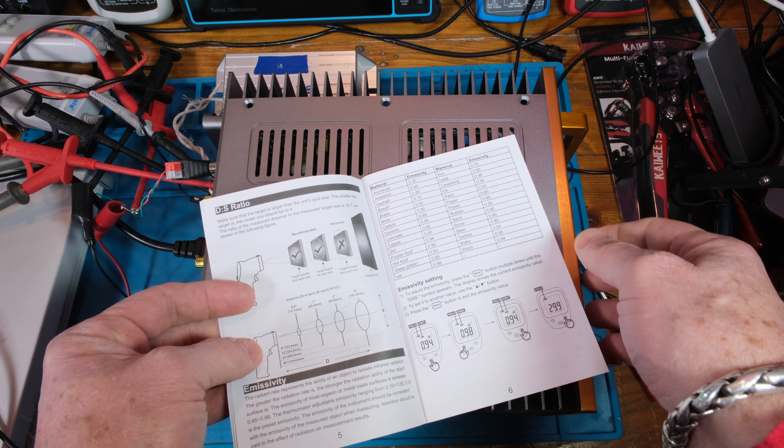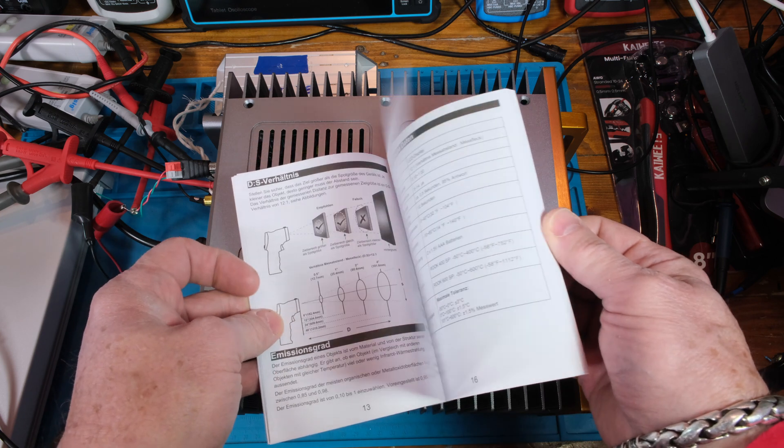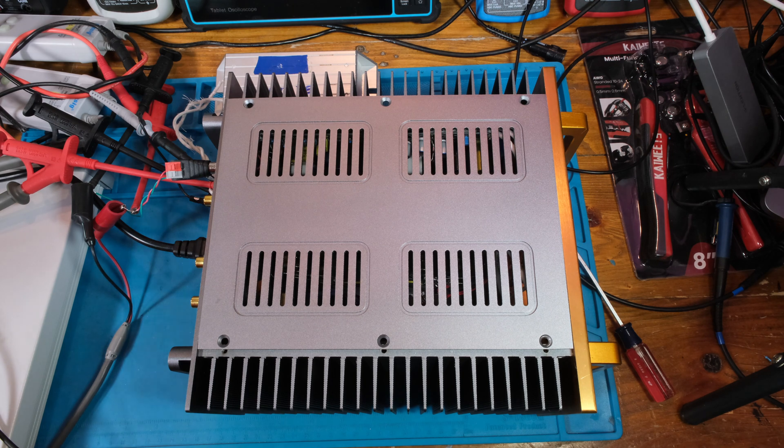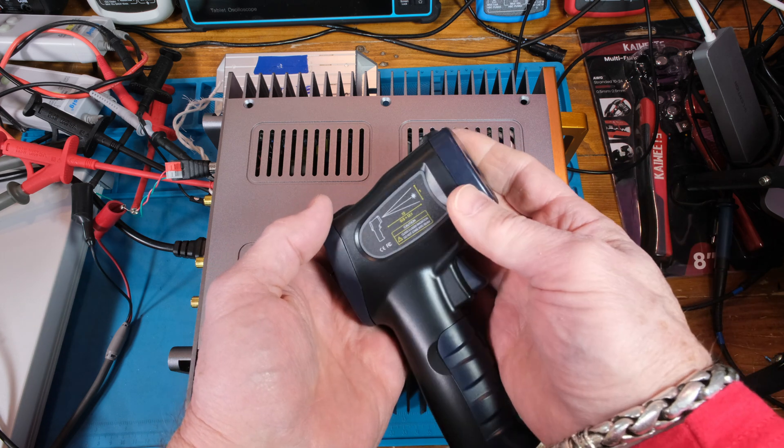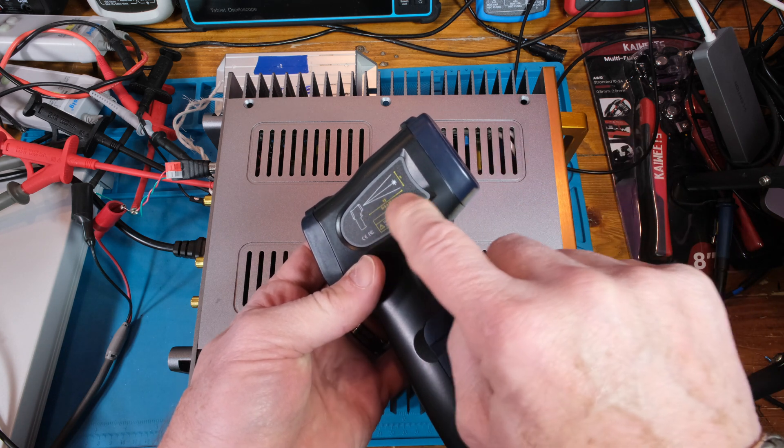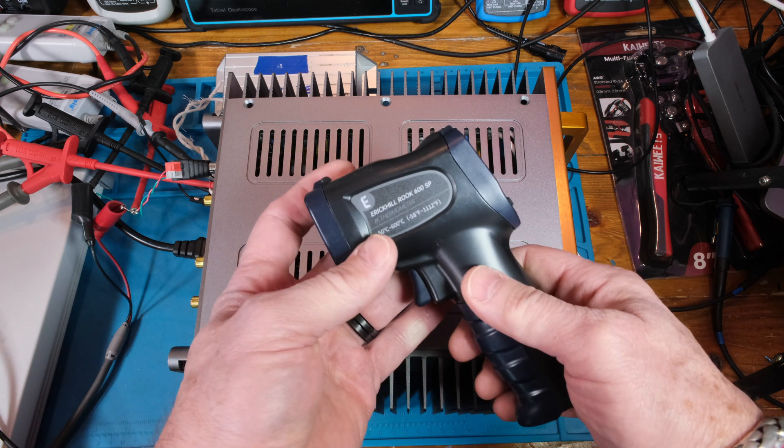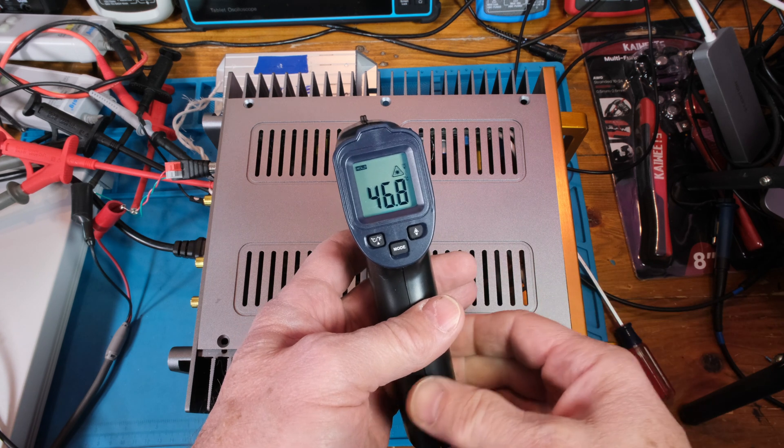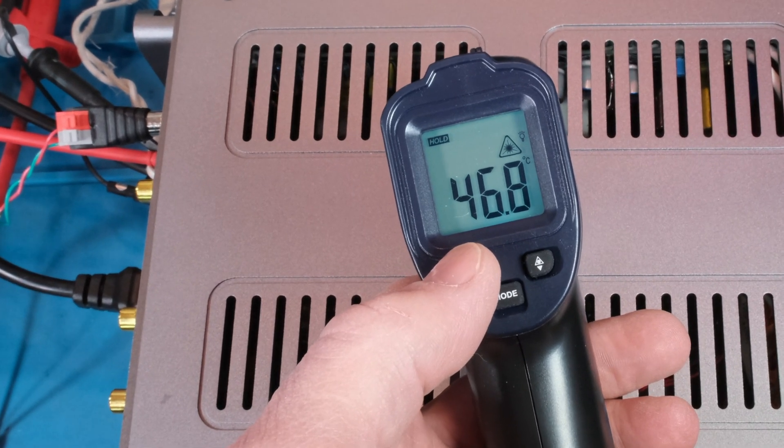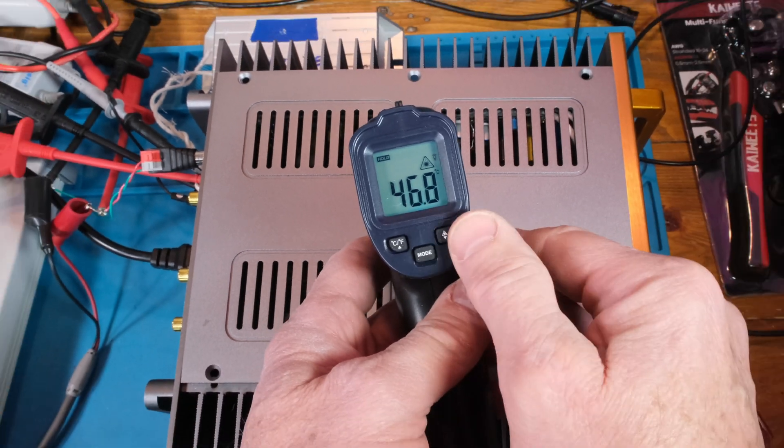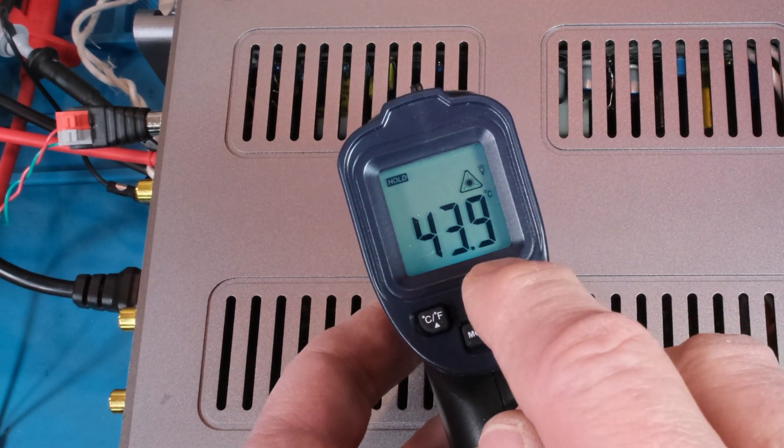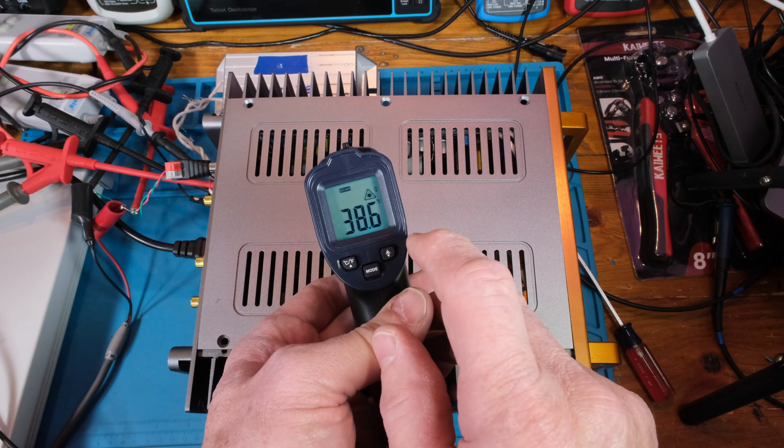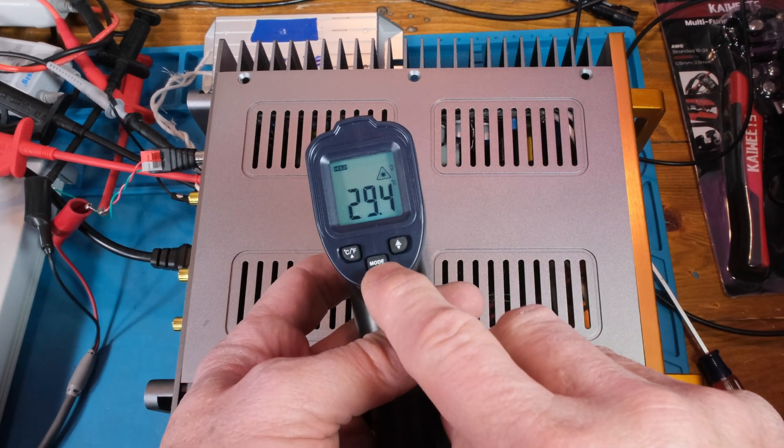You can set up the emissivity for different materials. It has different languages so the reflections don't give you wrong readings. Black electrician's tape will help too. Here's the angle, showing the distance. One foot gives you one inch. As soon as you pull the trigger it lights right up. You have these modes and you can switch between Celsius and Fahrenheit.